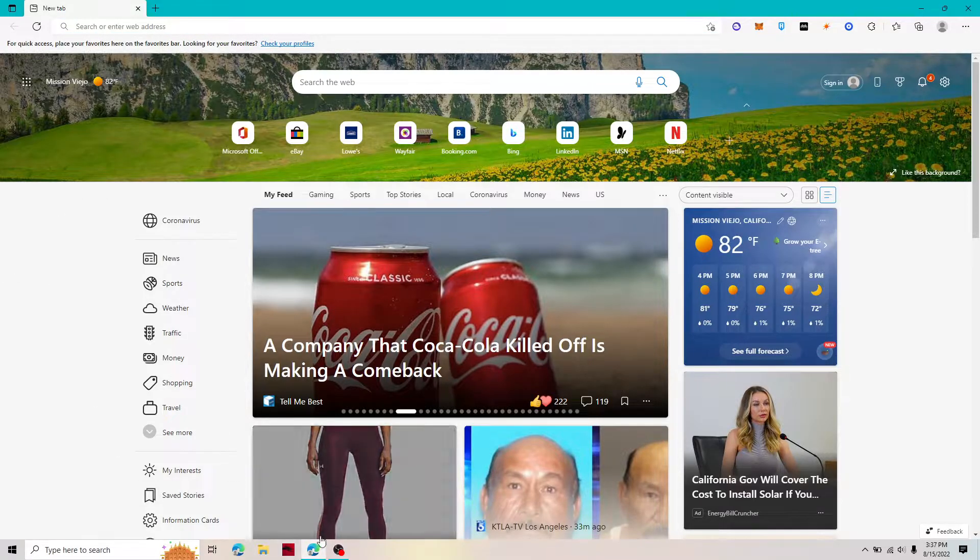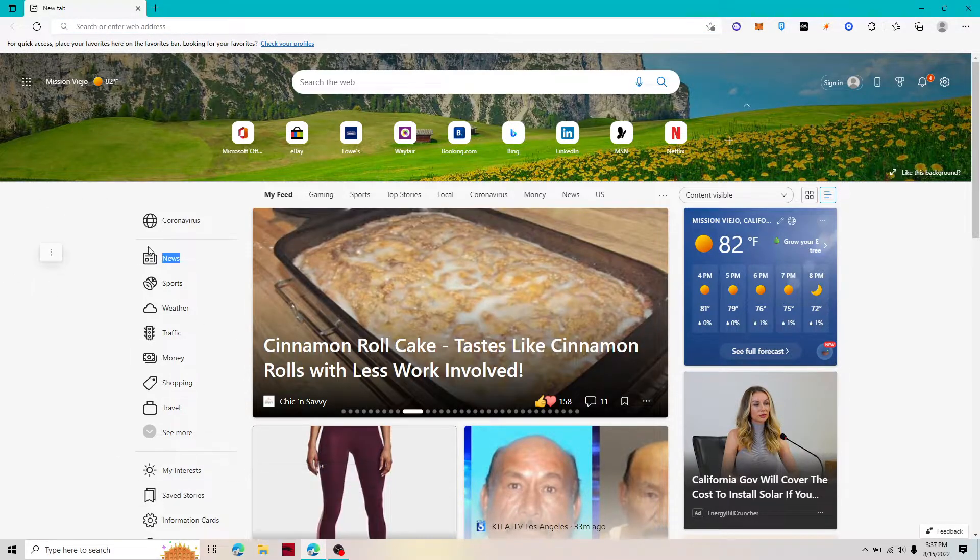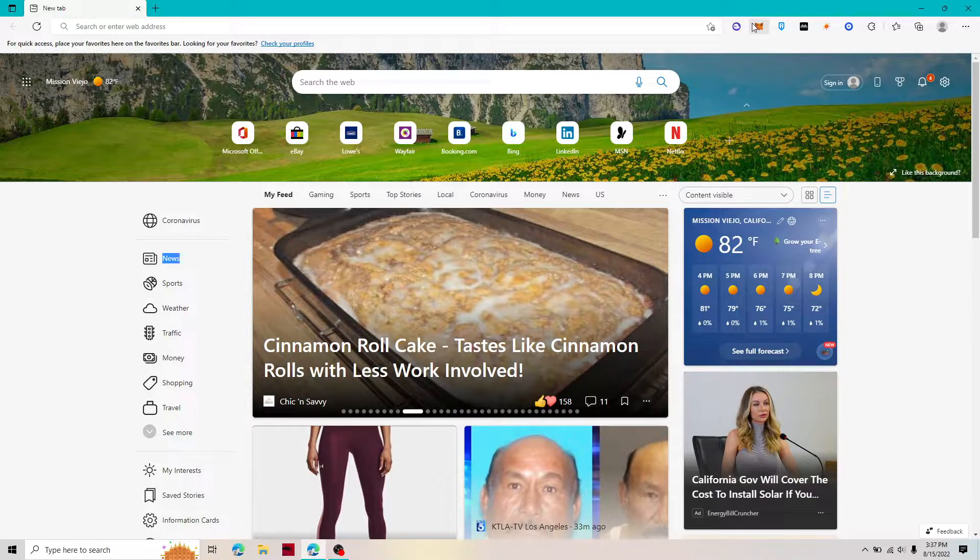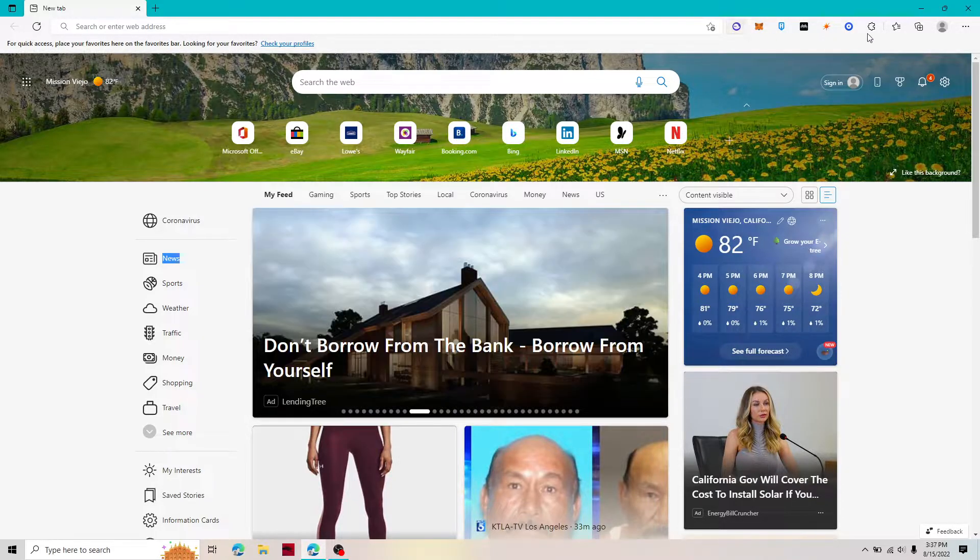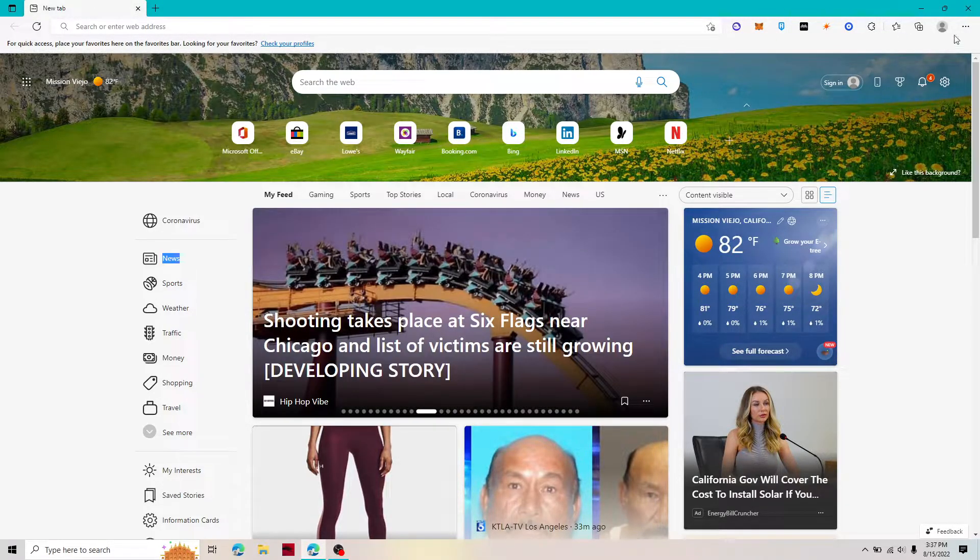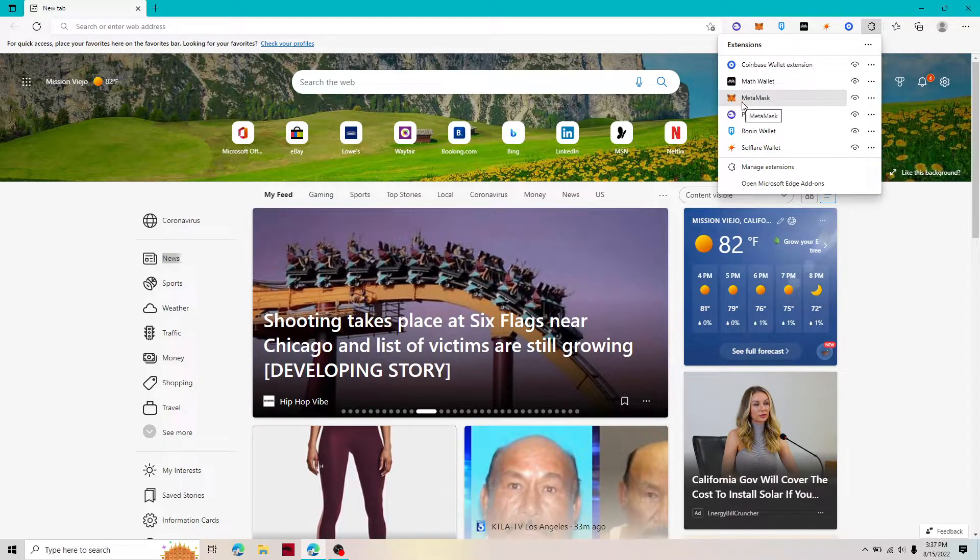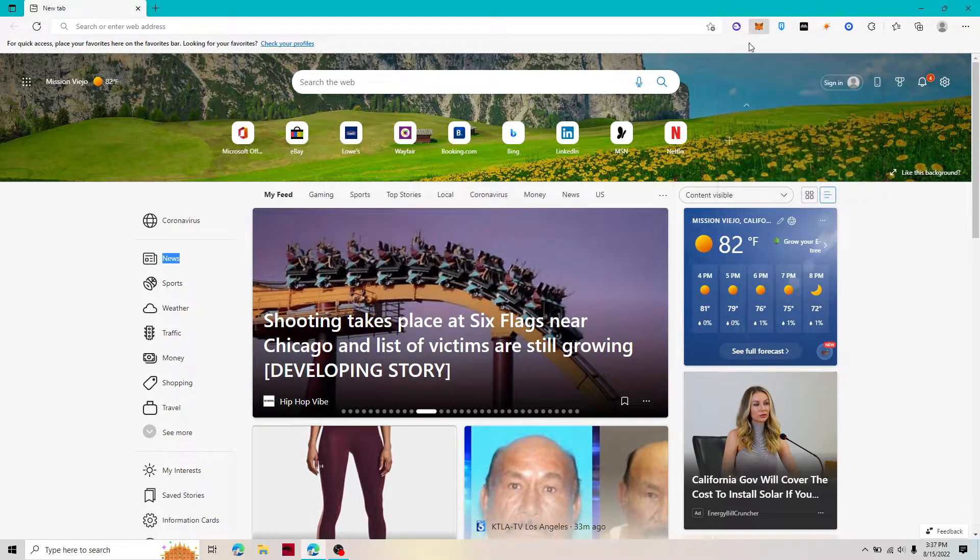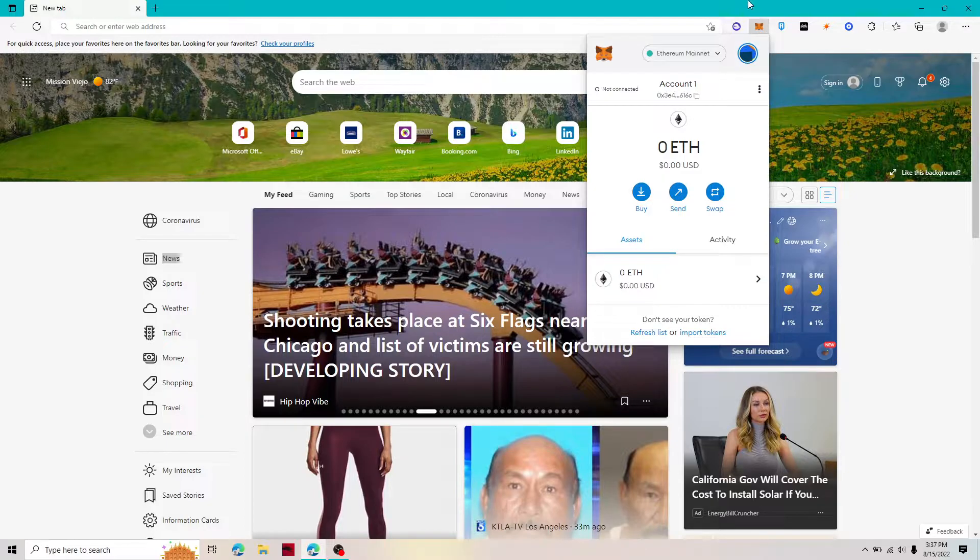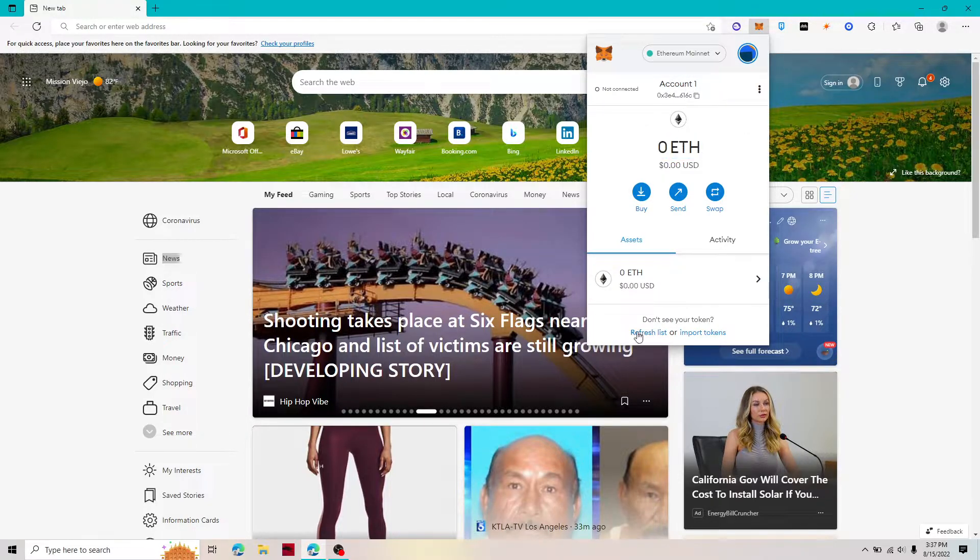The first thing you're going to want to do is open up whichever browser you have your MetaMask wallet stored in. Most of the time your MetaMask wallet is going to be hidden underneath your extensions bar. You're going to want to go to your puzzles tab, click that, and then click on your MetaMask wallet and it's going to open up. It's going to tell you to log in, just enter your password and click unlock.